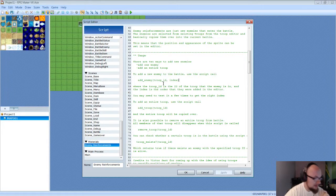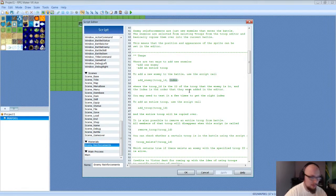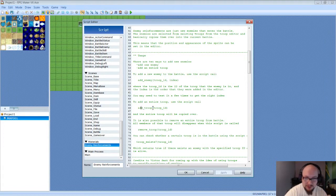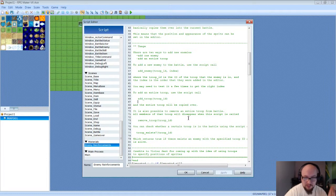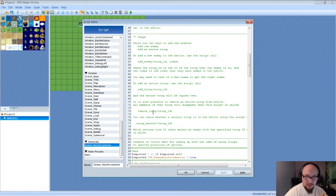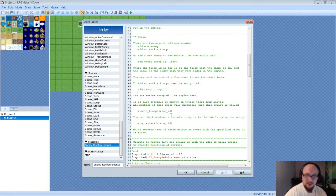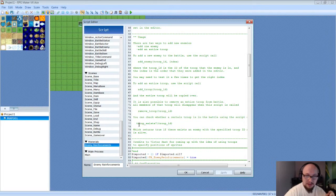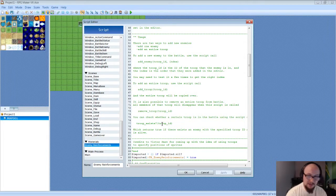The first script call is Add Enemy, which adds a single enemy from a troop using an index from one through eight depending on the order you added them — to call in individual enemies. If you want to add an entire troop, use Add Troop with the troop ID number. If you want to remove an entire troop, use Remove Troop with the troop ID. And then there's Troop Exists, which is a variable that checks if a troop is still in the battle and still alive.